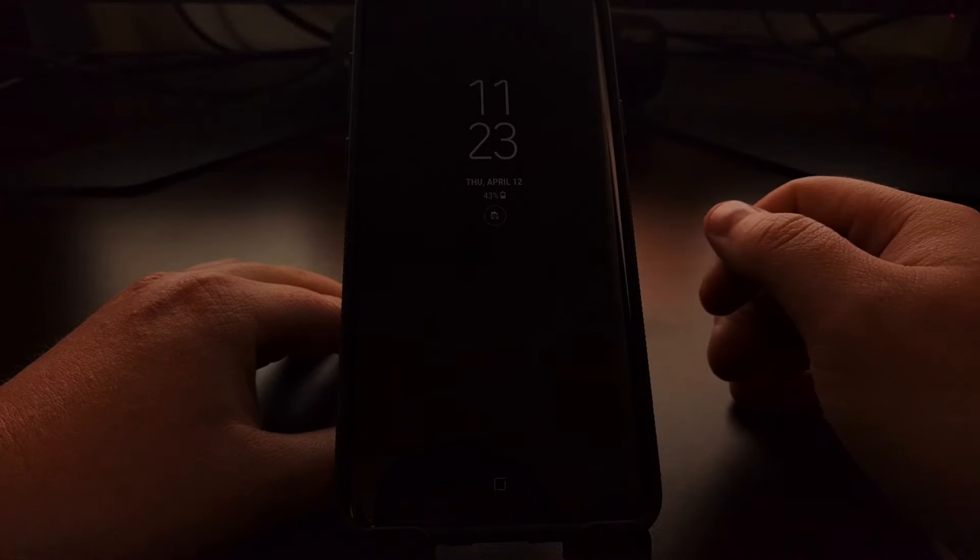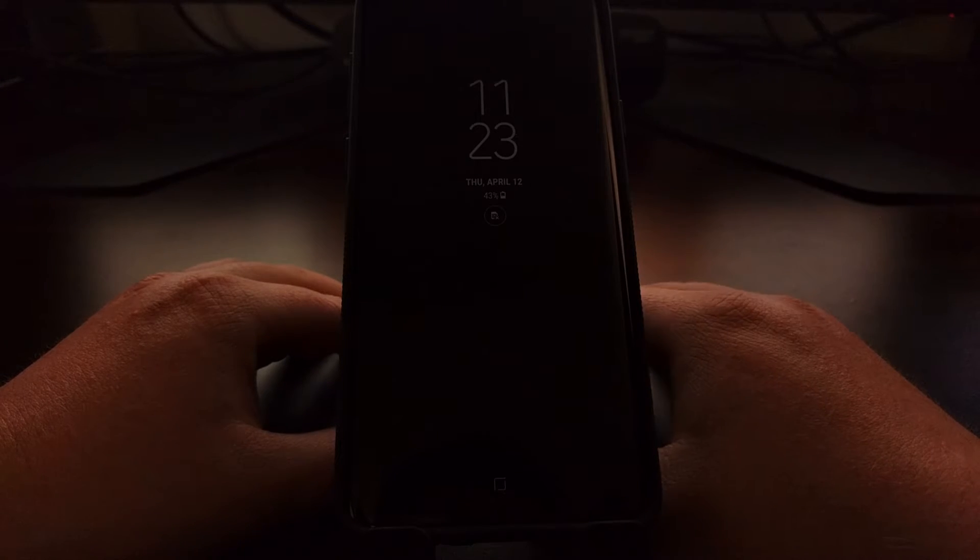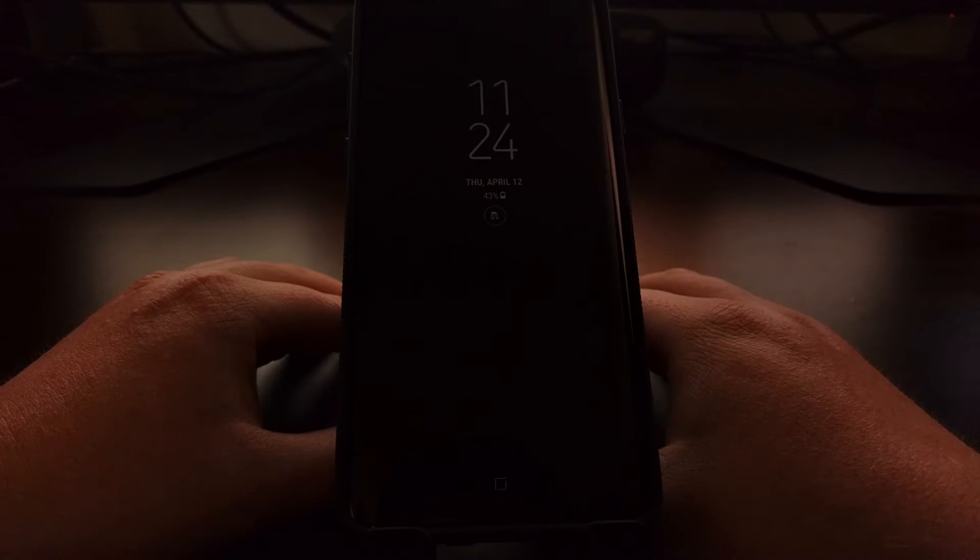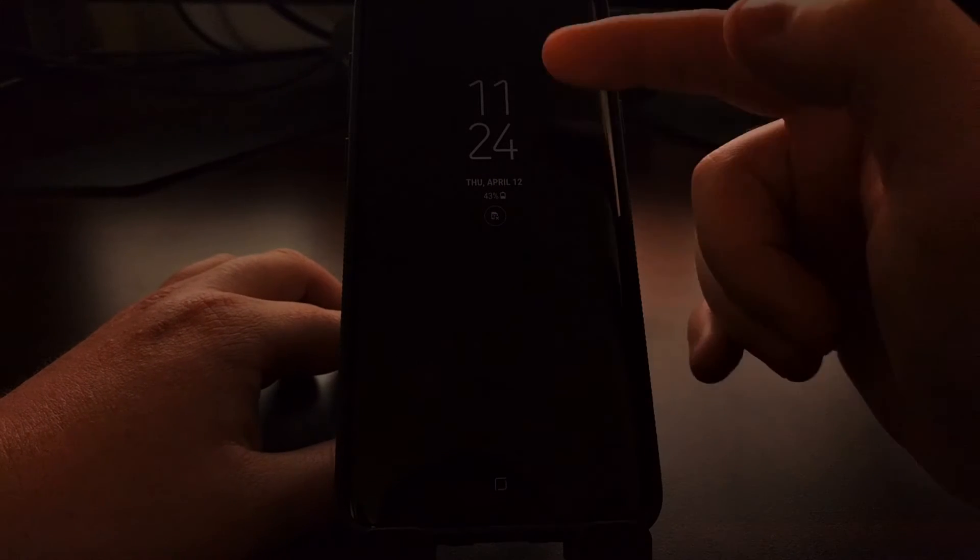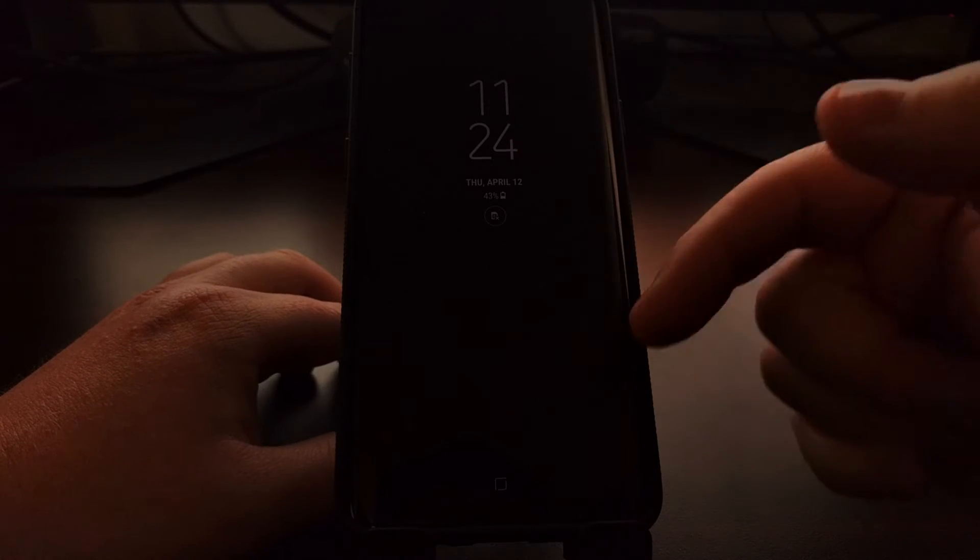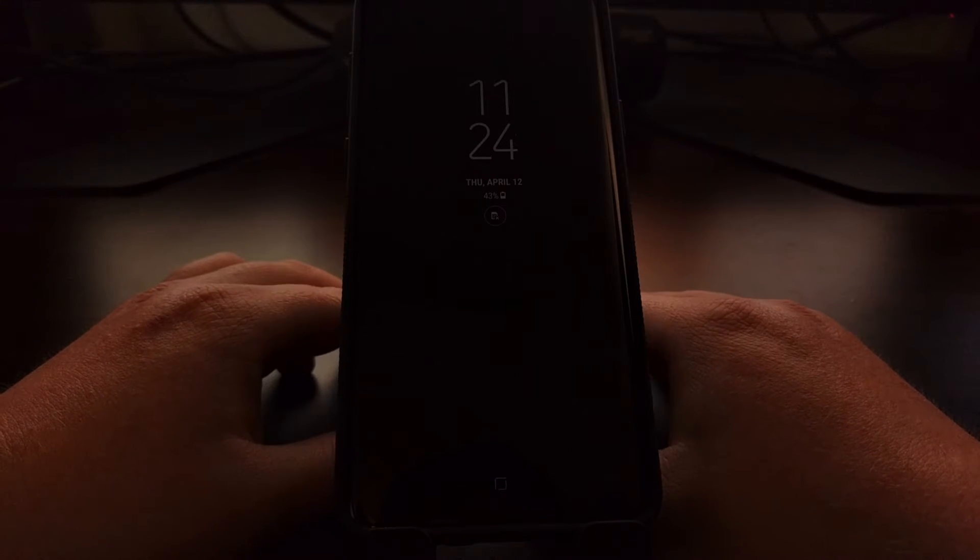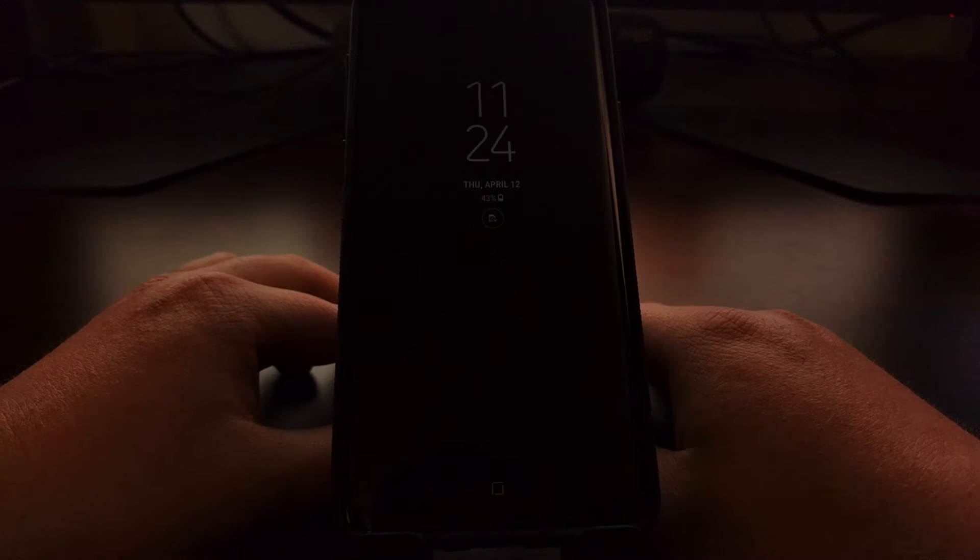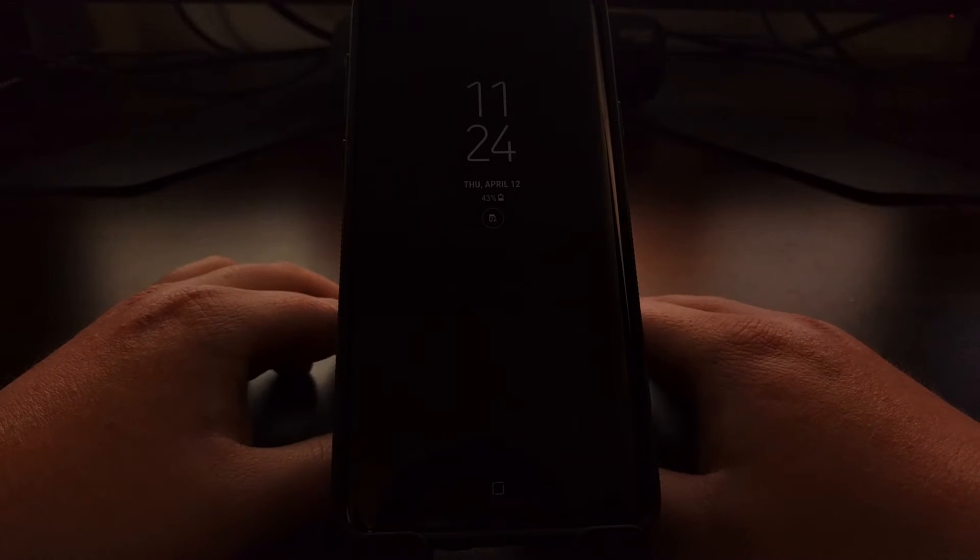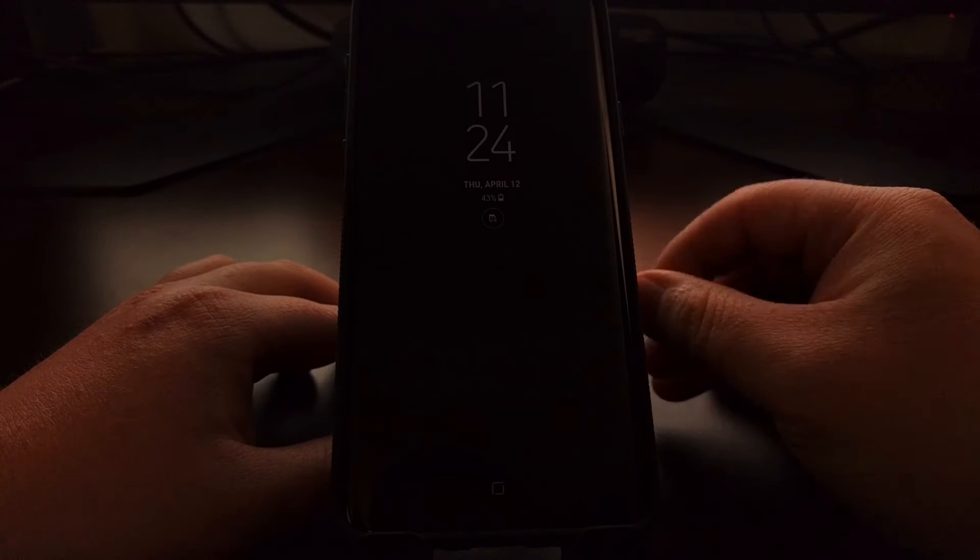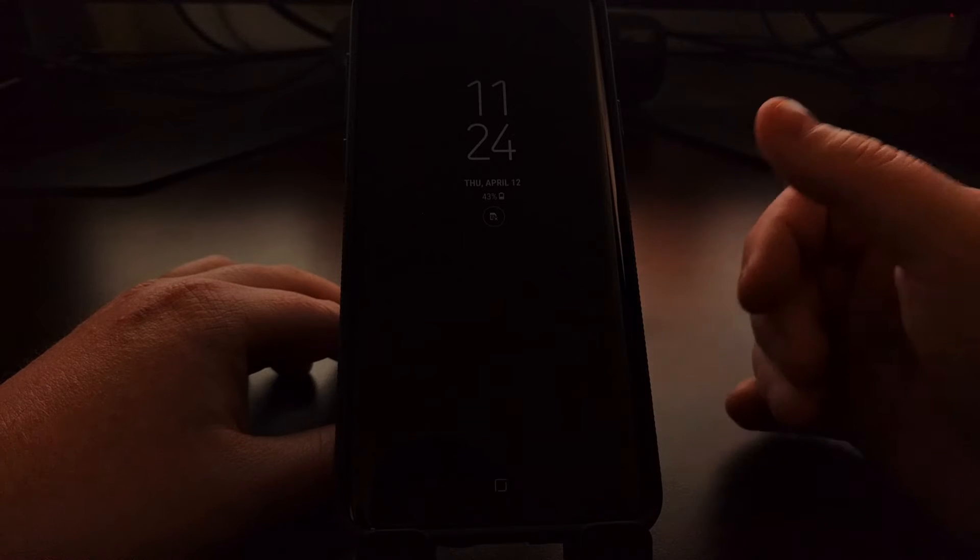Right here you can see we have the time, the date, our battery percentage, and we'll even see some icons for notifications. Now this little widget will shift and move throughout the day just so that it will prevent any kind of burn-in issues. And even though the impact to the battery is minimal, having this on in general will use up more battery than if it was off.